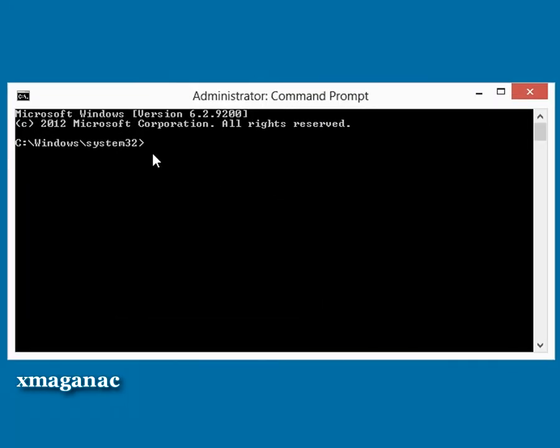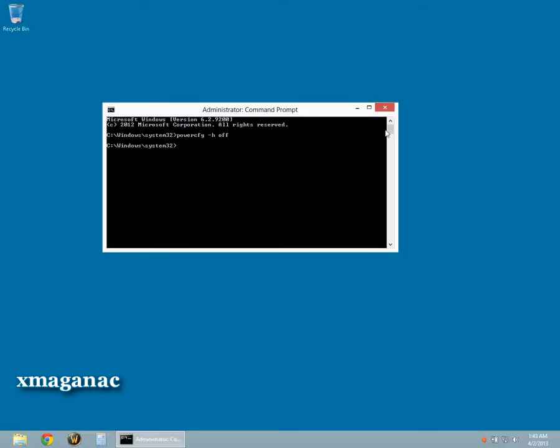In the Command Prompt window, type PowerCFG-H off, then press Enter. You have now disabled hibernation in Windows 8.